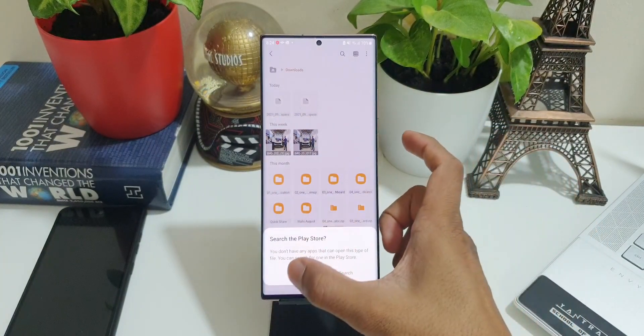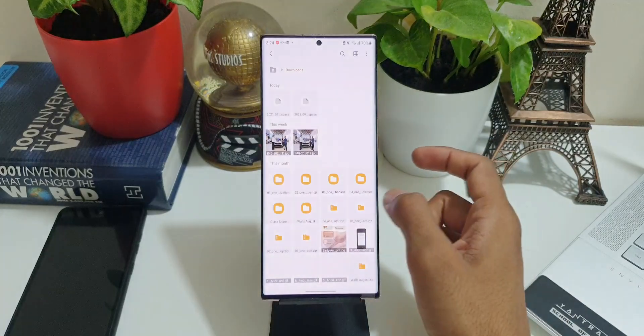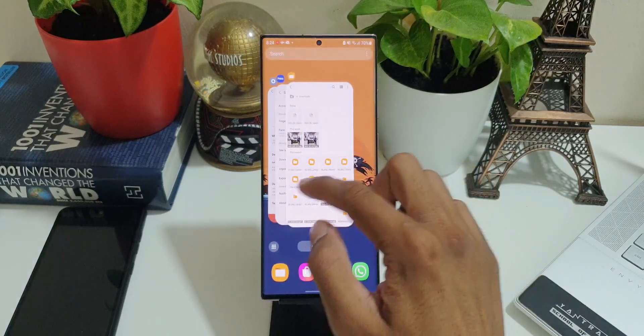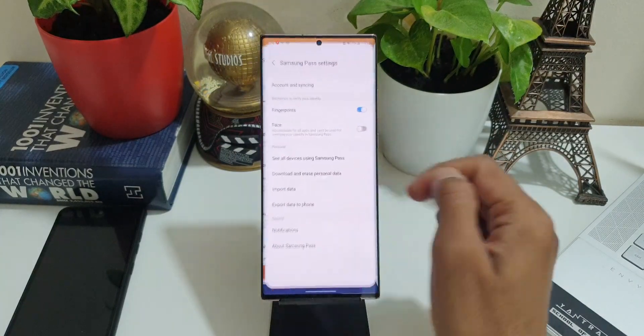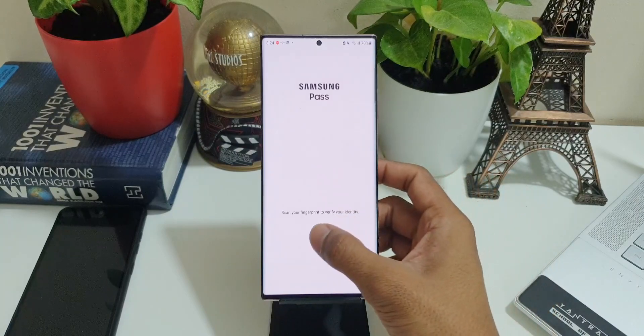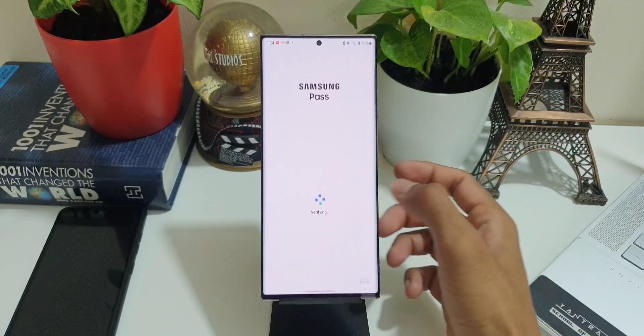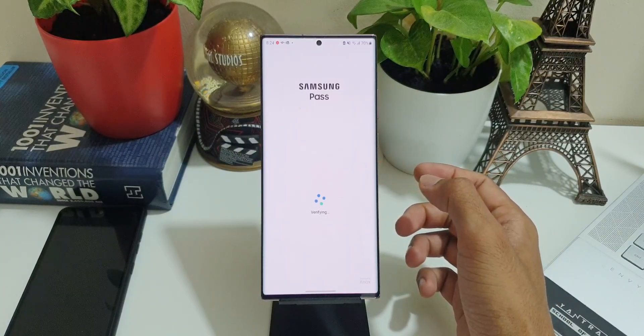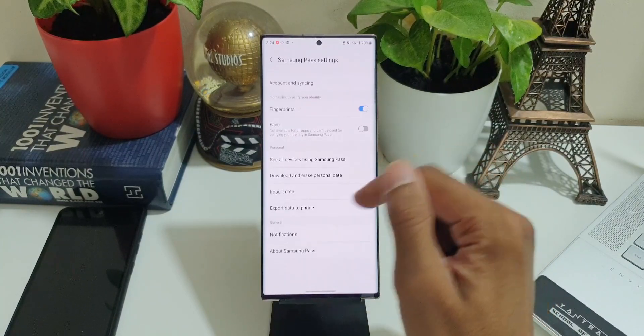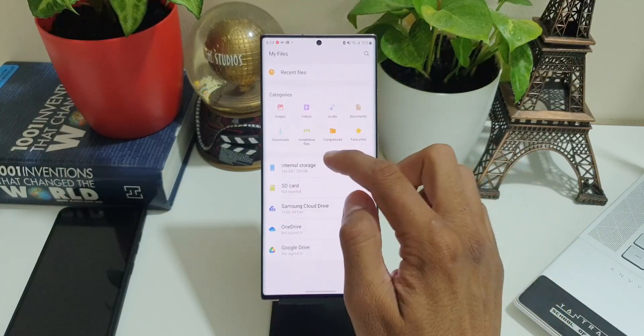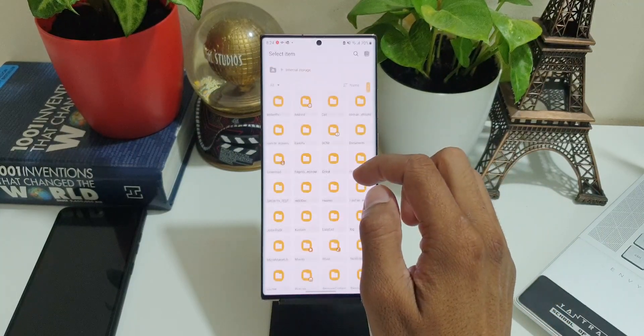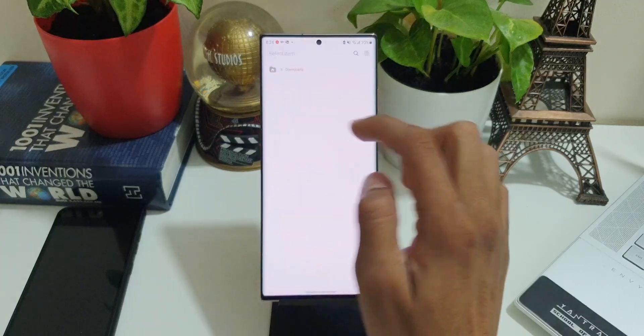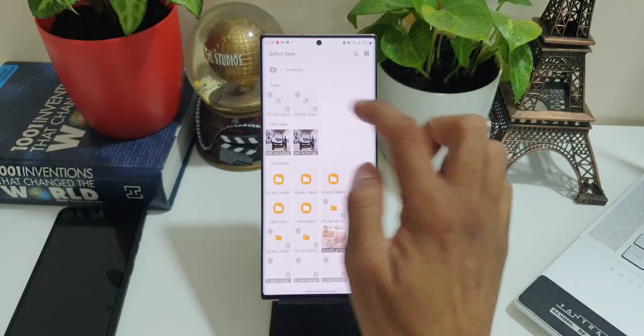I can share the same file to another device of mine where I have logged in from a different account, and perhaps I can import that particular file into that phone as well. That is what this feature is all about, and at times this feature may come in handy.